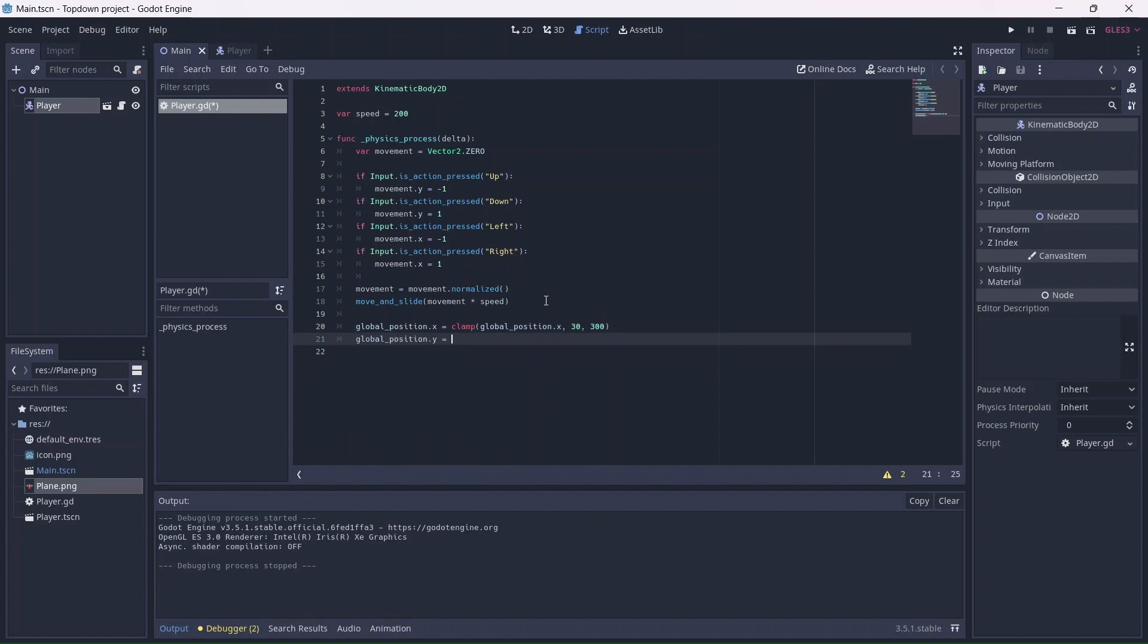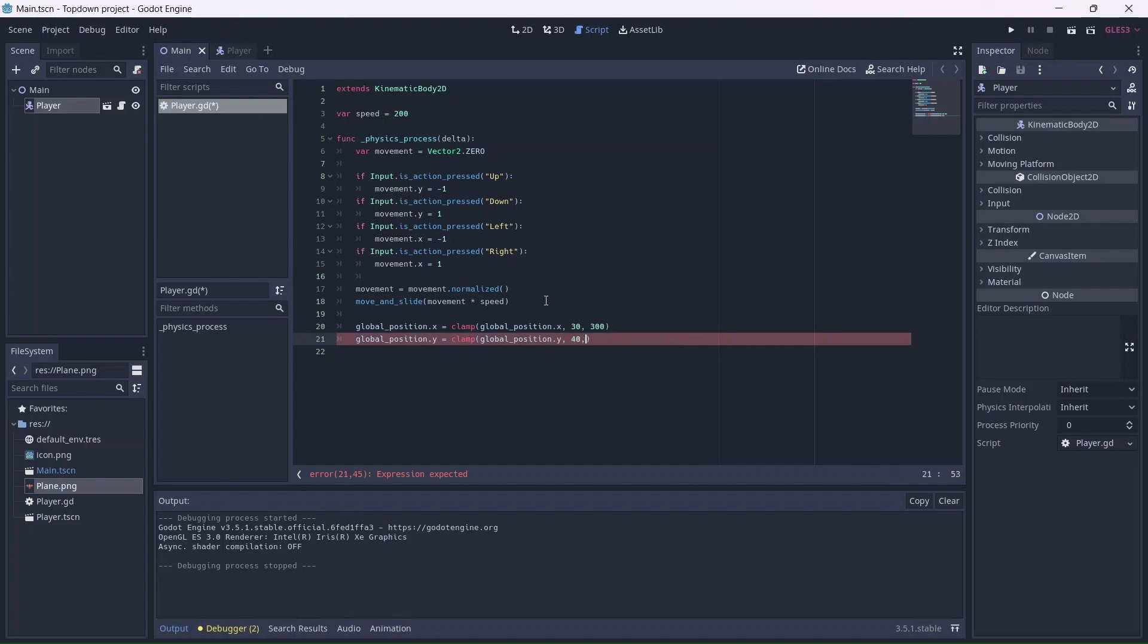The same can be done for the Y axis. Remember that your values may differ depending on how big the game window is.